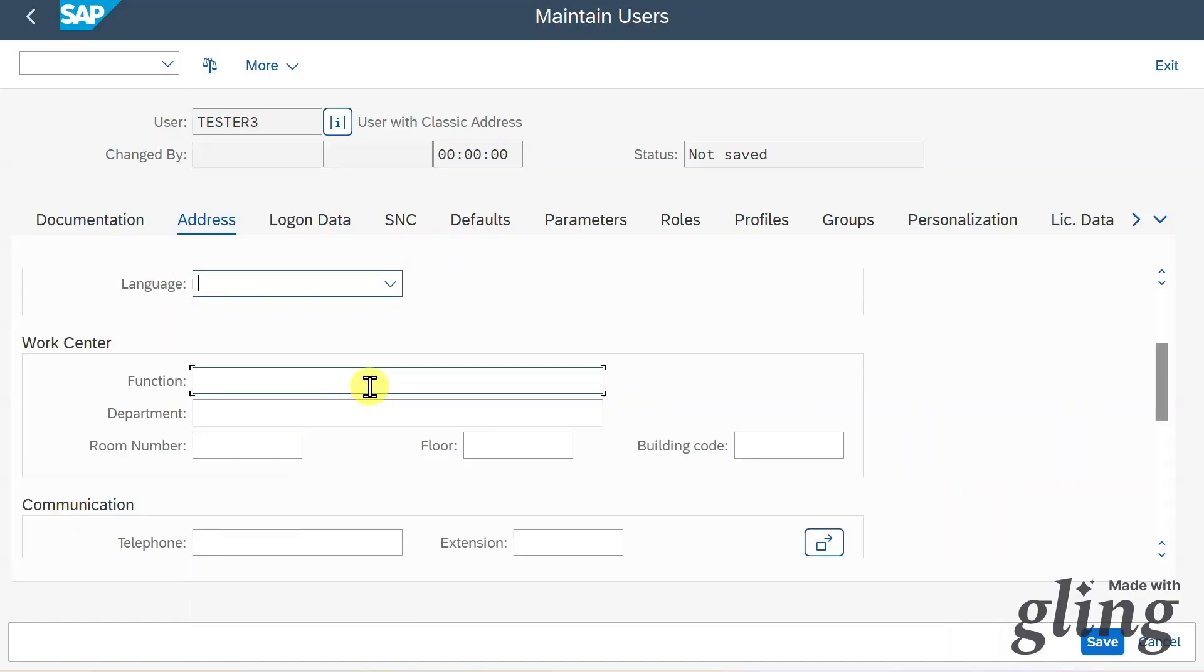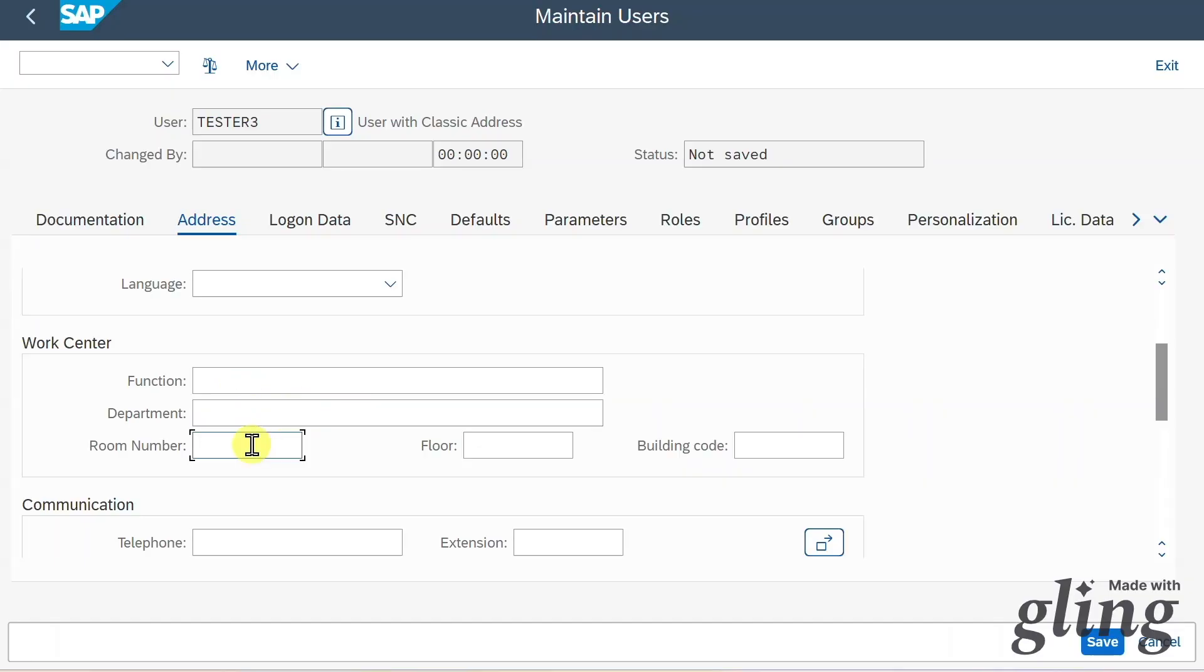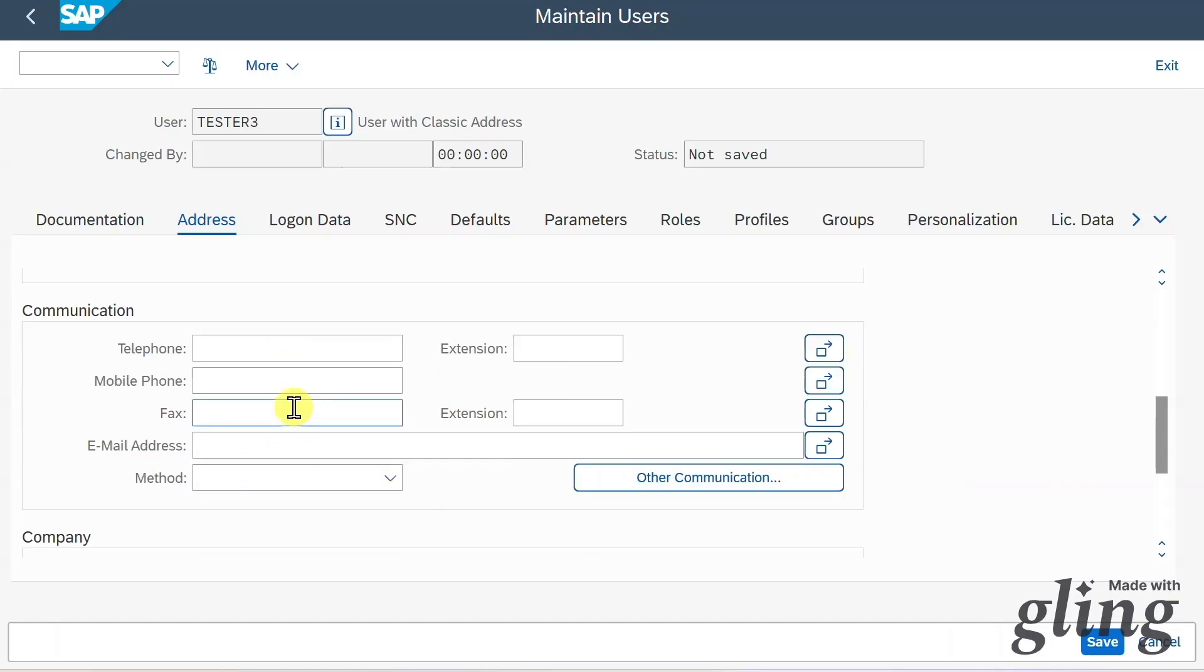We got some work center information so that we can clearly identify, for instance, the function of this user, the department and where exactly this user is located in our company.